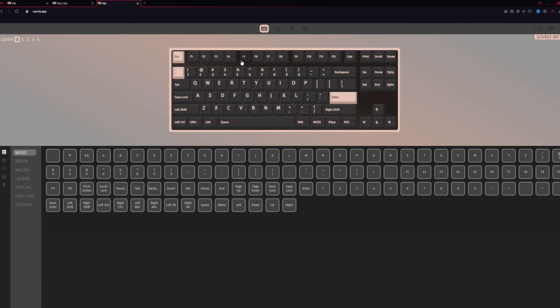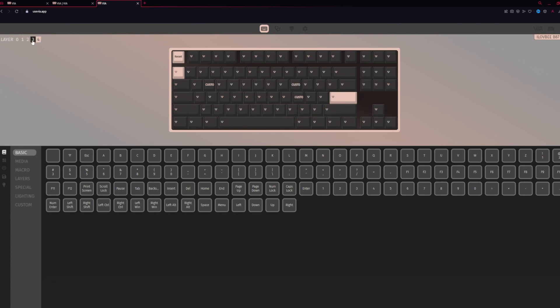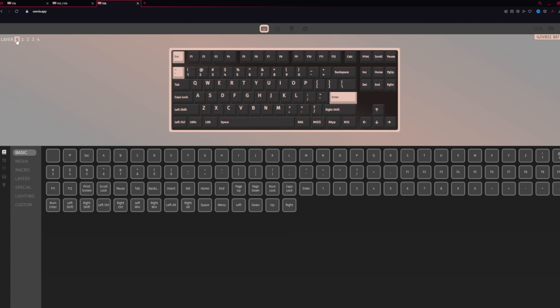But say if you're running multiple things and you have multiple layouts, one for video editing or one for a specific game or anything, this is where you can consult your layers. On the left side, you'll see layers. We're on layer zero because it's the default layer, but you can have four additional layers for customization. I'll just keep it on layer zero to keep it simple.